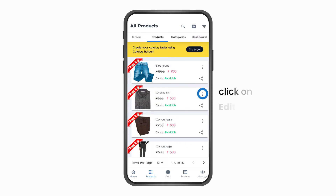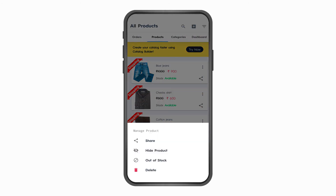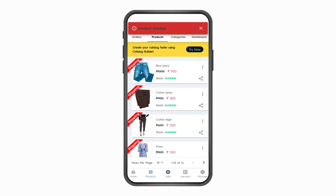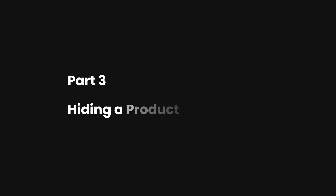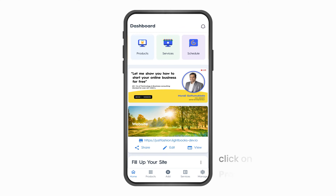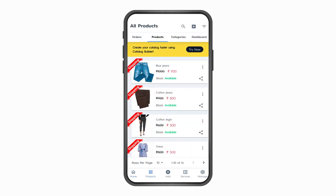Part 2: Deleting a product. Click on Products on the bottom navigation bar. Click on the Edit button on the product and click Delete. Your product has been deleted and will not be visible on the website.